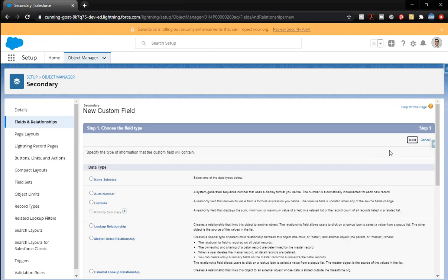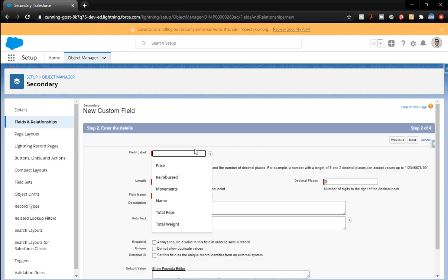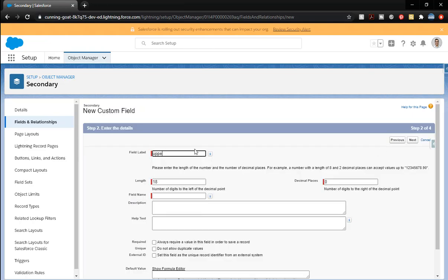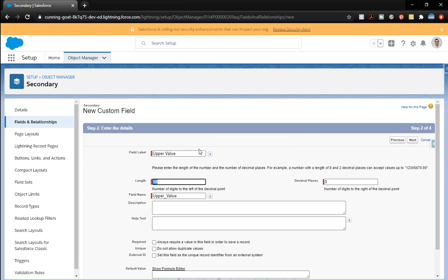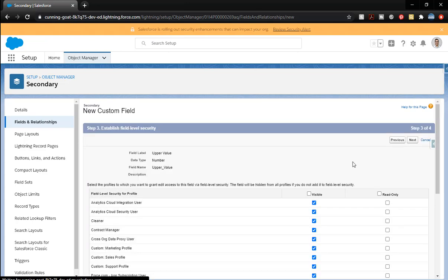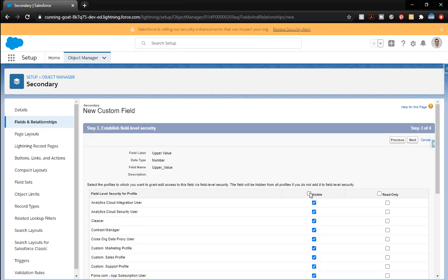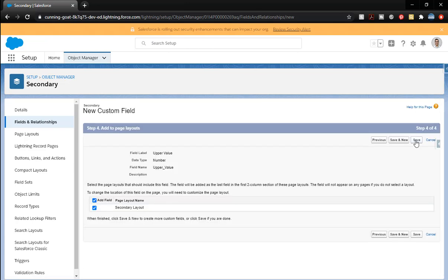Next. Upper value. 10 and 2. We're changing those numbers. And that's it. Click next. Visible to everybody. And next. And save.